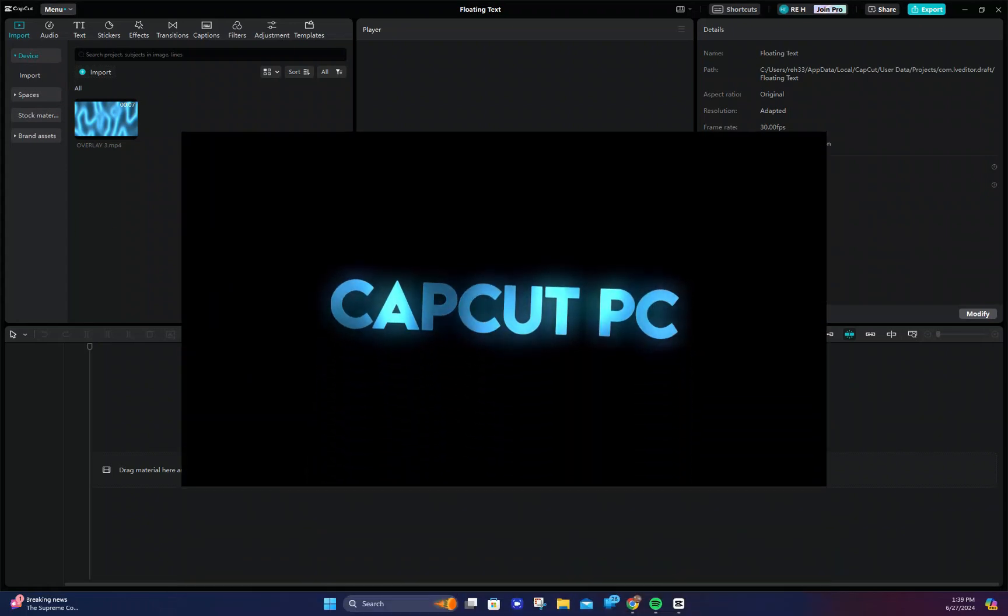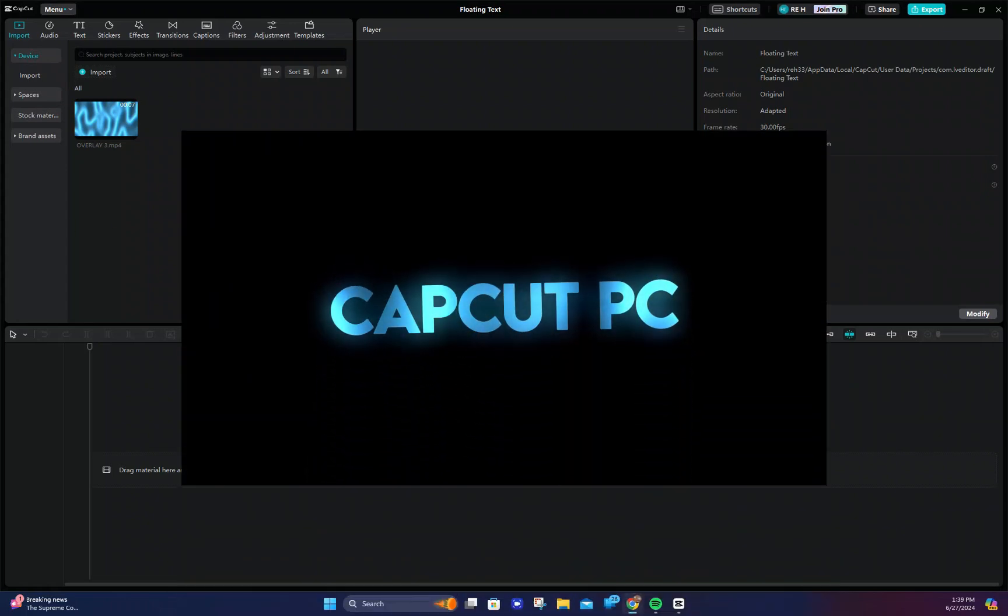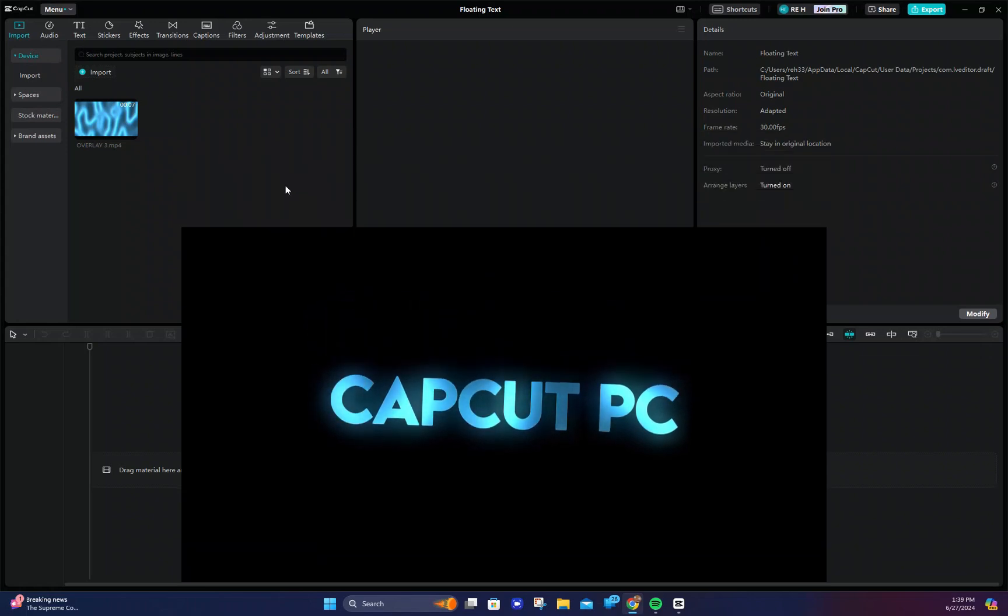Do you want sick text that looks like this? Well today I will be showing you how to do this using CapCut PC.